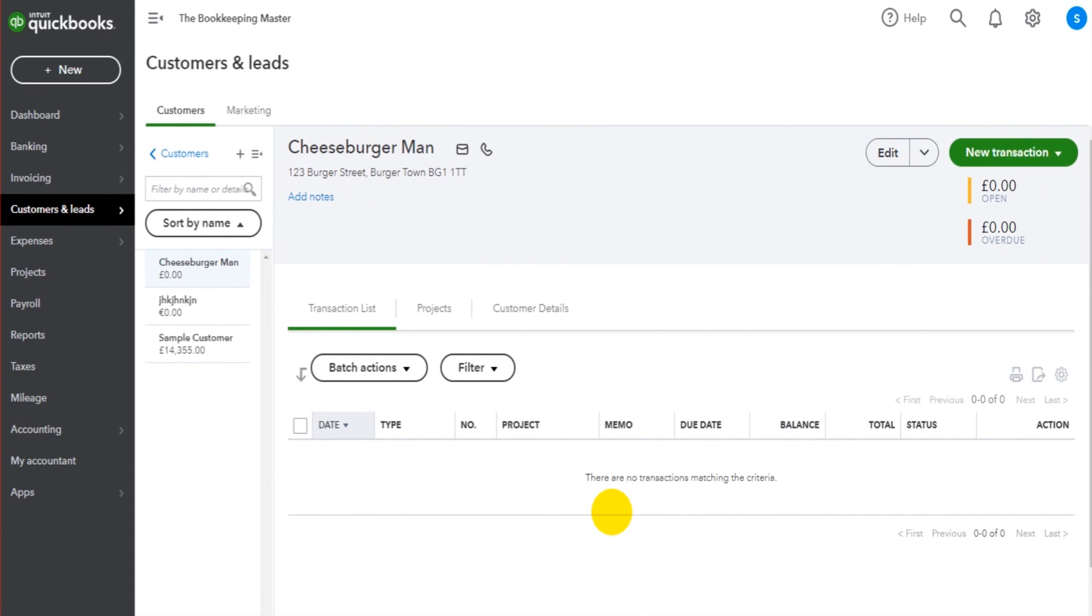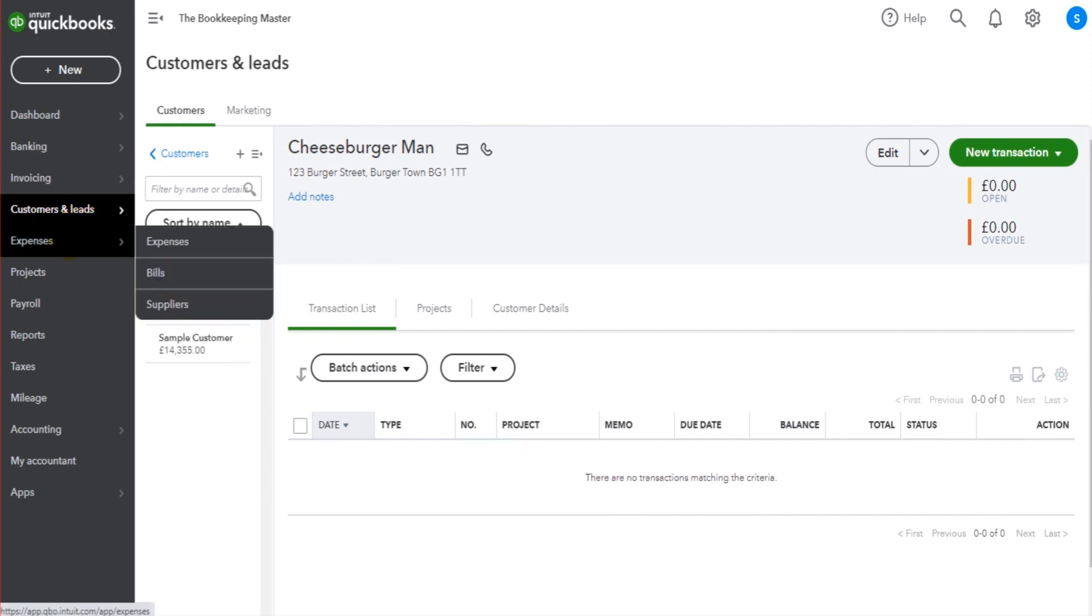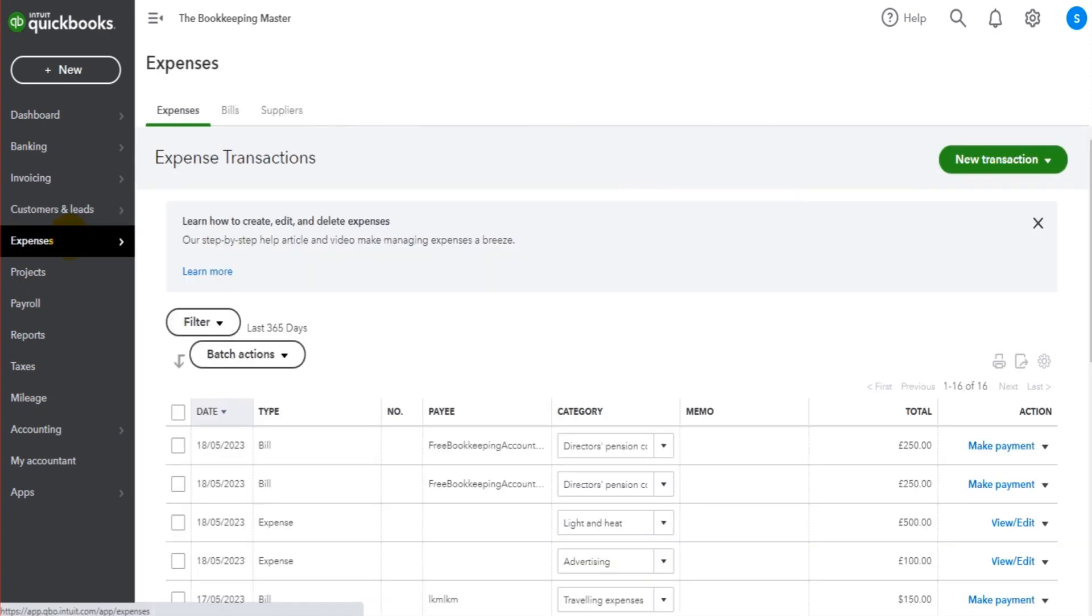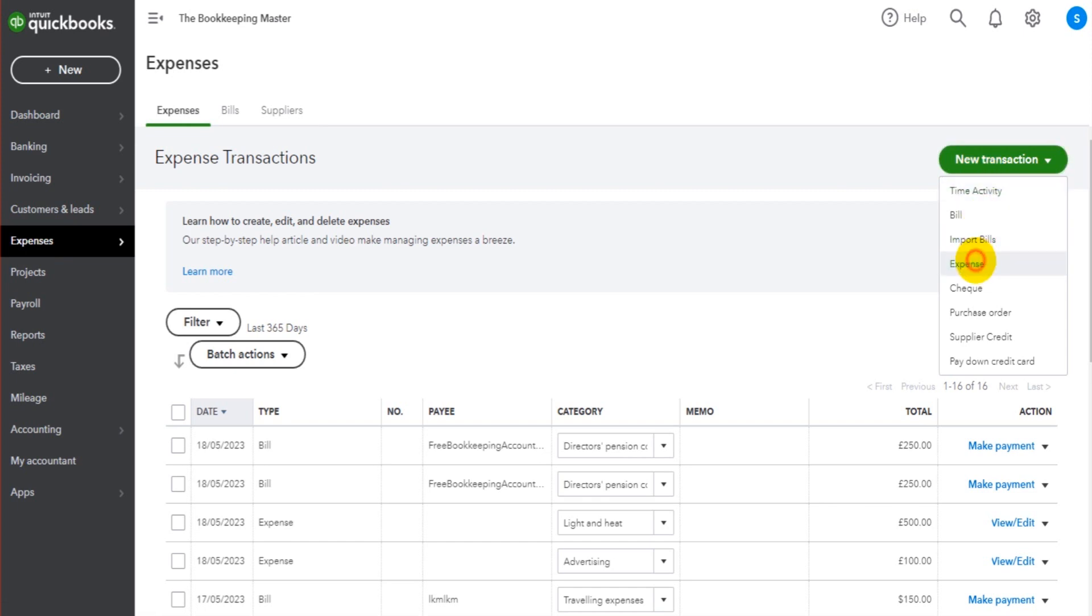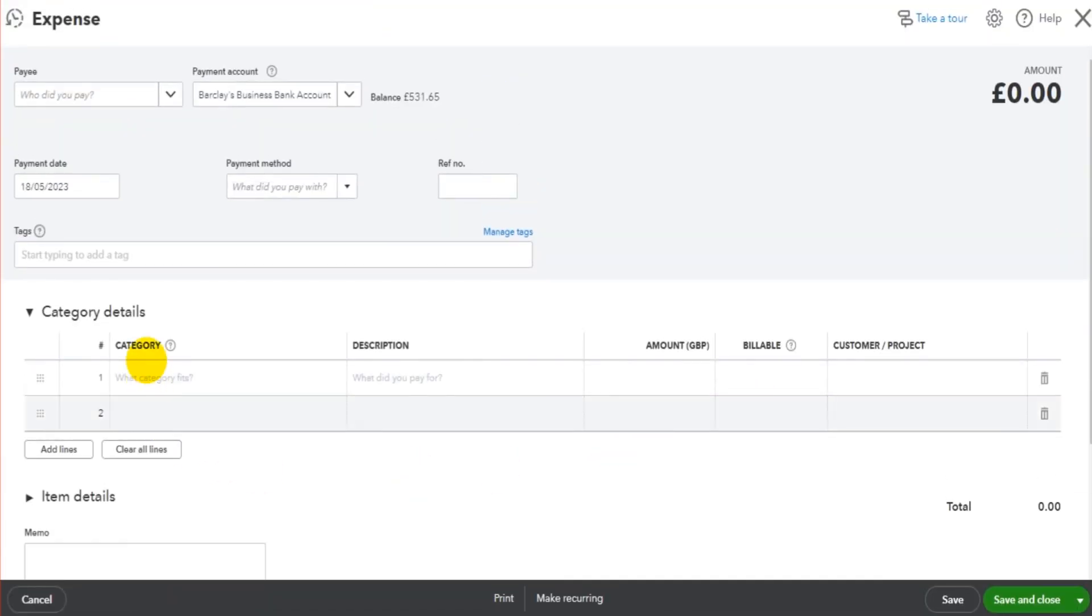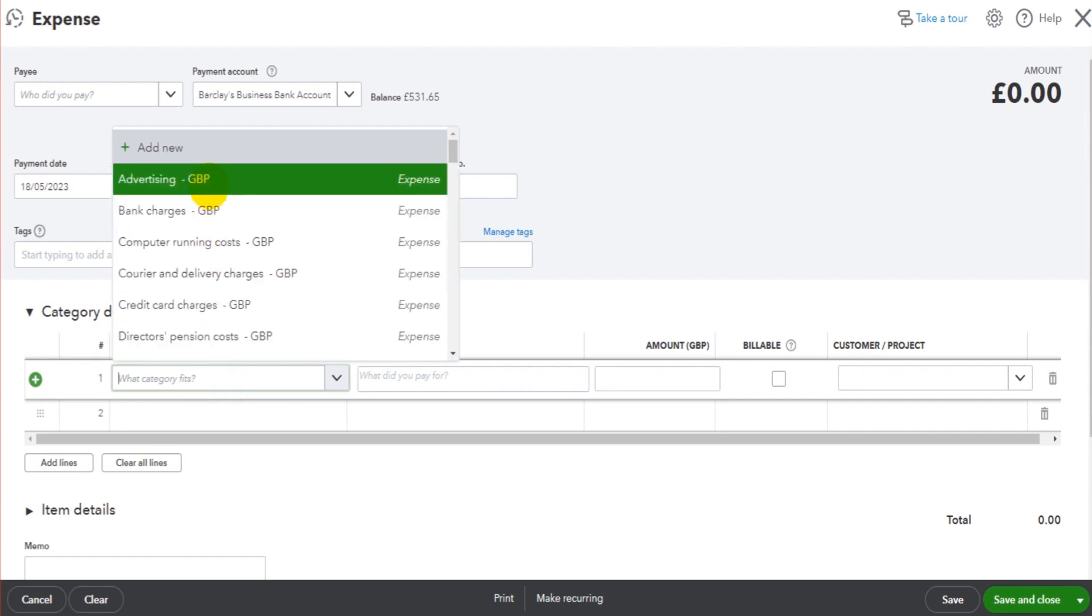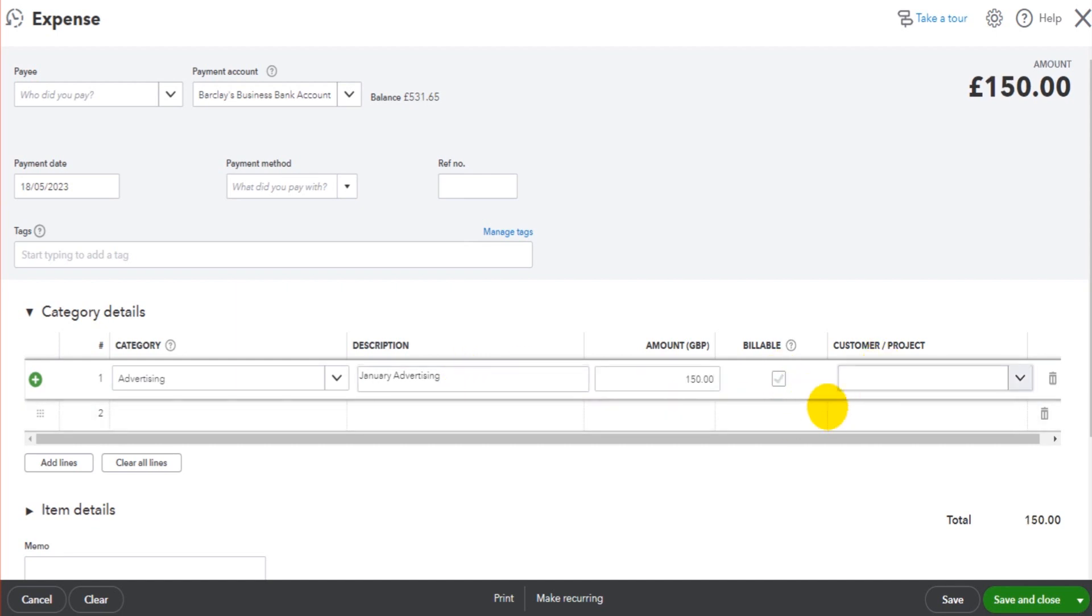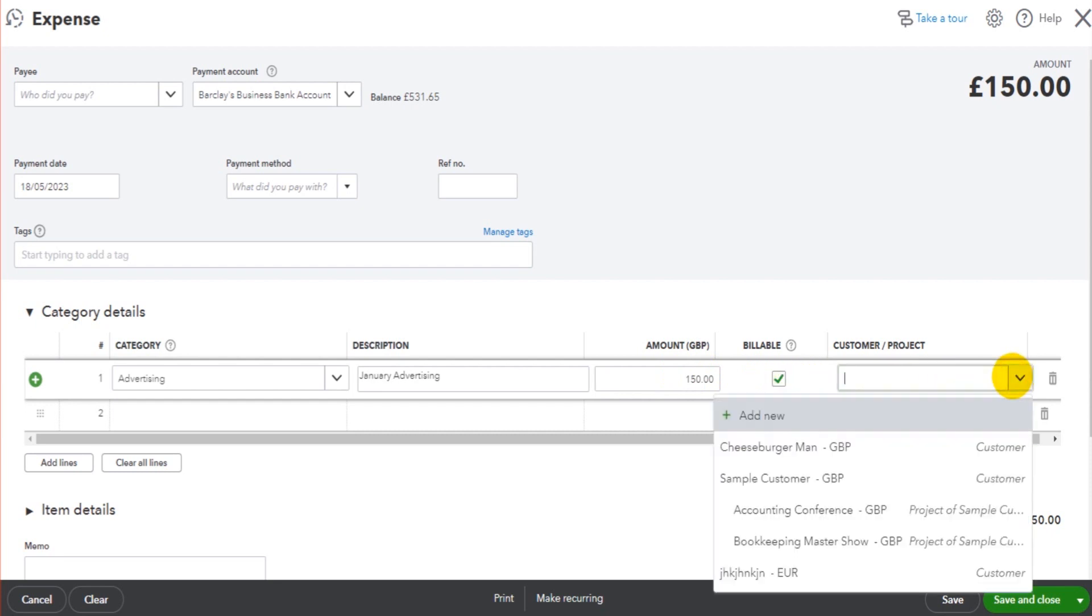The first thing we're going to do is add general expenses allocated to that customer's account. This won't be a bill or purchase invoice from a supplier, it's just an expense. We go to New Transaction, click on Expense, and fill in the details just like you normally would. Let's say this is for advertising - 'January advertising' - and the amount was £150. You can see I have two columns showing here because I activated these in the Account and Settings. If we select 'Billable,' that means this expense can be invoiced to a customer, so we tick this box and simply go to the customer's account, Cheeseburger Man.